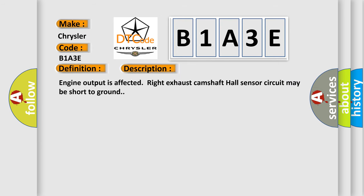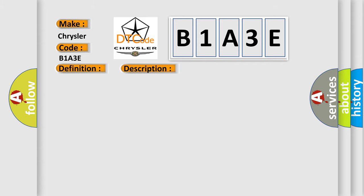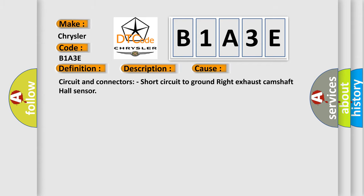And now this is a short description of this DTC code. Engine output is affected. Right Exhaust Camshaft Hall Sensor circuit may be short to ground. This diagnostic error occurs most often in these cases: Circuit and Connectors, Short Circuit to Ground Right Exhaust Camshaft Hall Sensor.